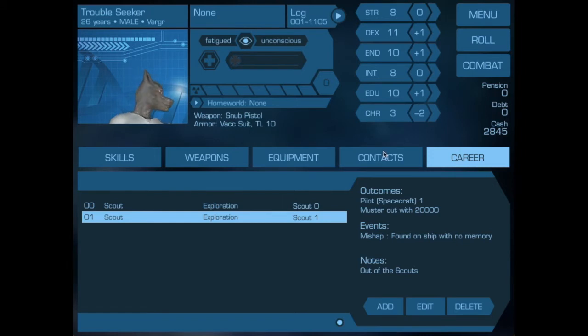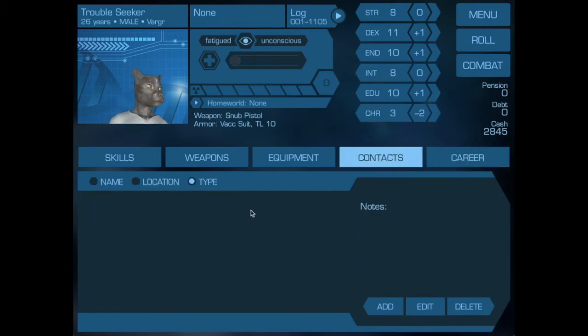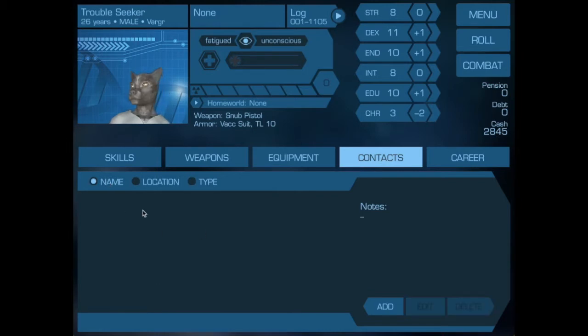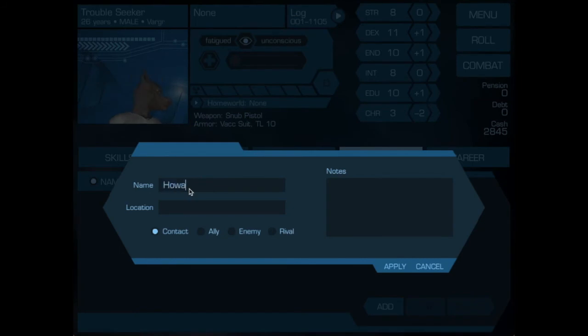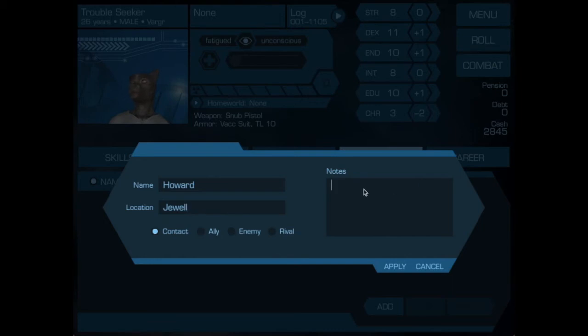It didn't actually have any contacts in this character, but to show how that would work, let's take a look. We have none right now so we will add. We will add a guy by the name of Howard. Howard is on Jewel and he is a contact.